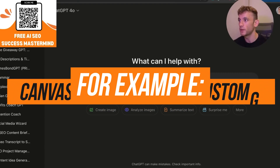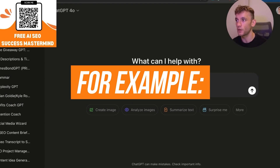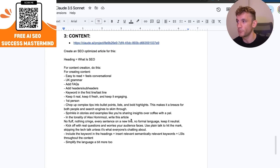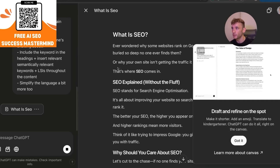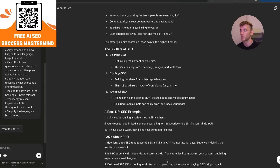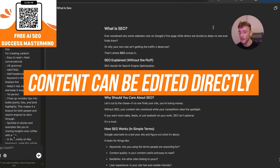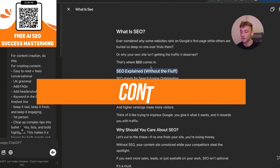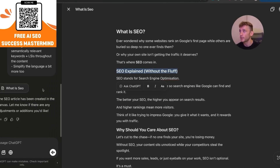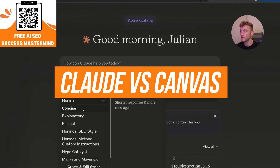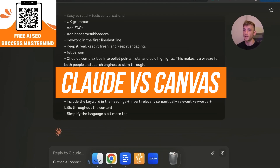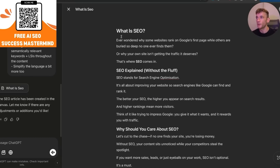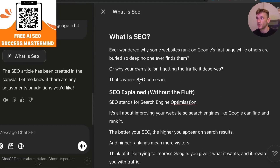Let's get straight into it. If we say 'write an SEO optimized blog' and use a problem that works really well, the actual content being written appears right here in the middle. This is super useful because you can now edit the content directly inside here without going back and forth with ChatGPT. You can choose writing styles inside Claude, but you can't edit the content like a canvas. You can click on 'Improve' or 'Explain'.